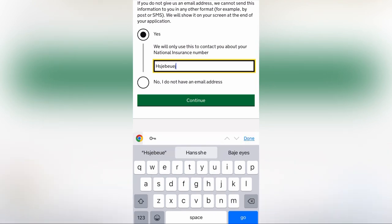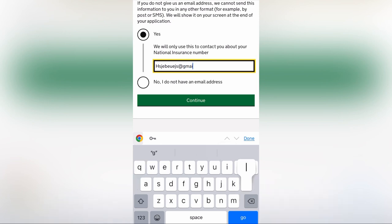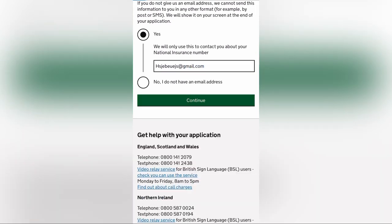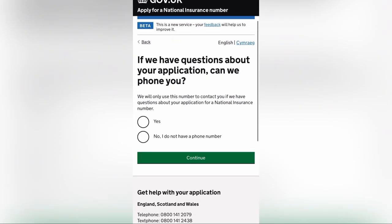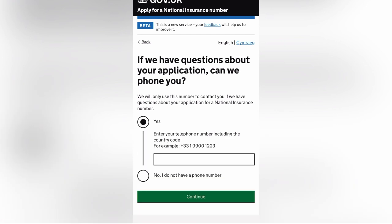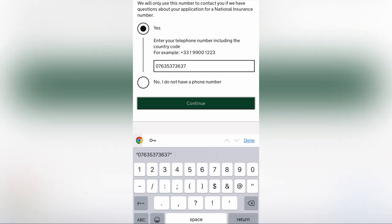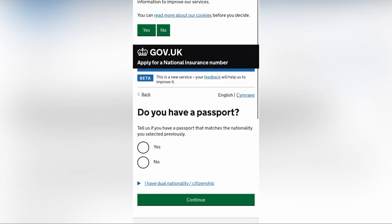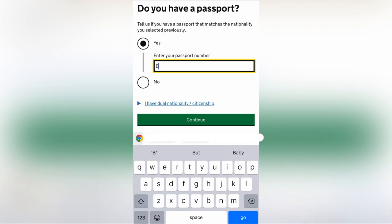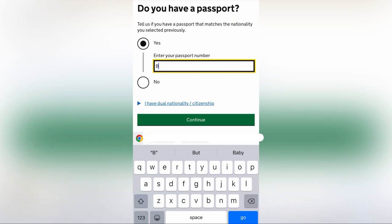You can enter your email address and send your information. Then you can send your phone number. After that, enter your email address again to confirm it. Now you will be prompted to send passport details to your email address.